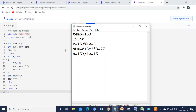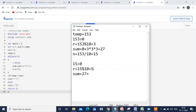The loop checks again: 15 is greater than 0, so it executes. r = 15 mod 10 = 5. Sum = previous sum 27 plus 5*5*5 = 27 + 125 = 152. Then n = 15 divided by 10 = 1 (integer quotient). Next, 1 is greater than 0, so the loop continues. r = 1 mod 10 = 1. Sum = 152 + 1*1*1 = 153. Then n = 1 divided by 10 = 0.